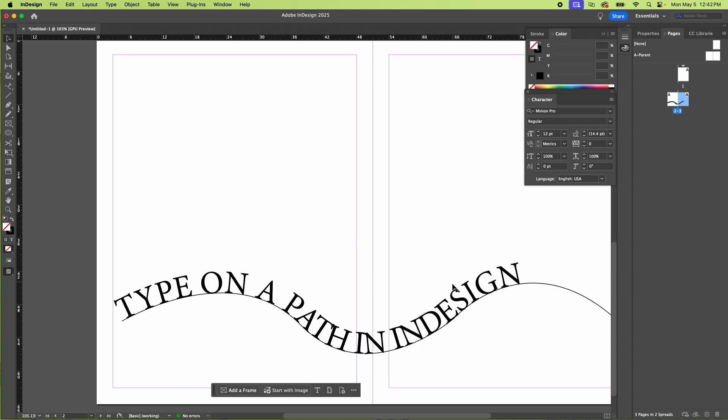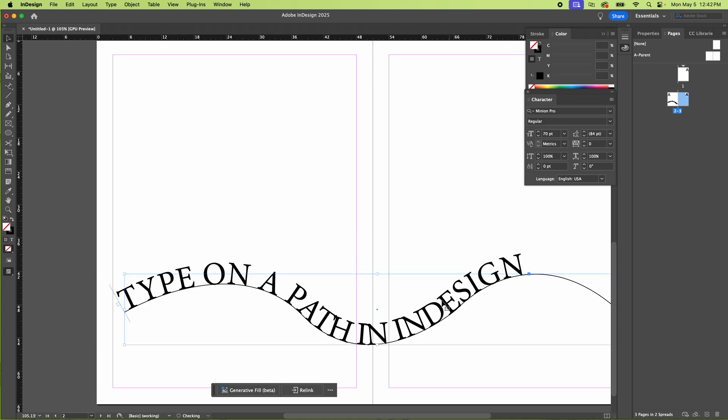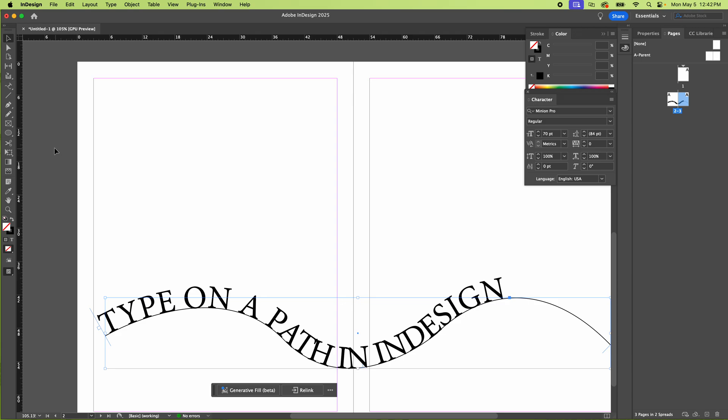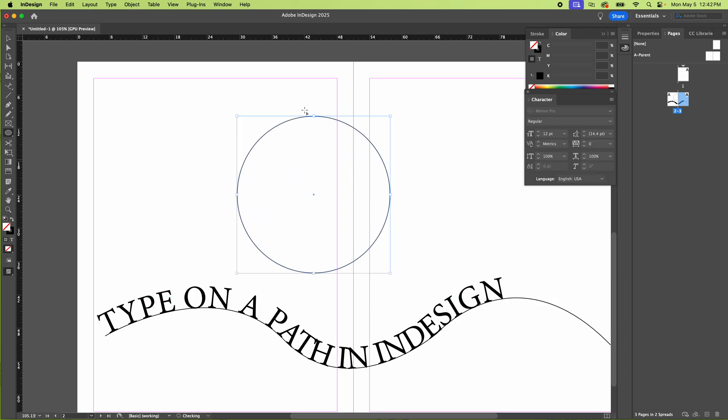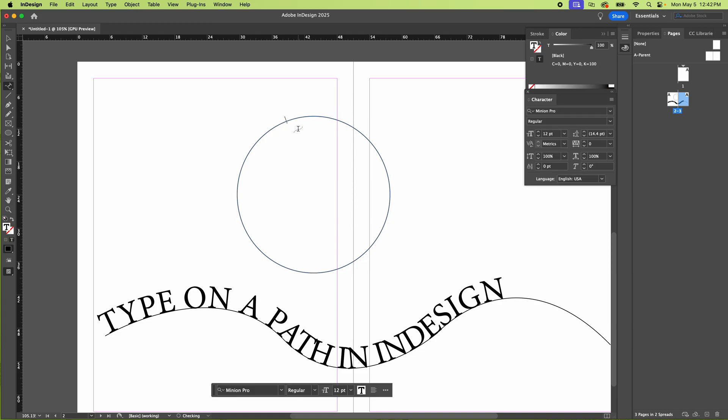So that also works with other shapes. So you want to do a circle here and you want to type on it. Get the type on a path tool. And there you go.